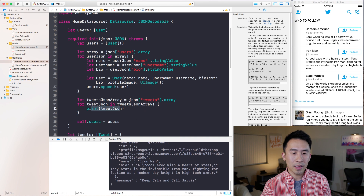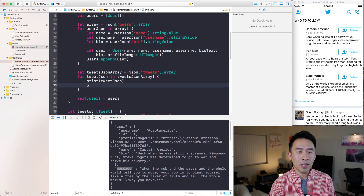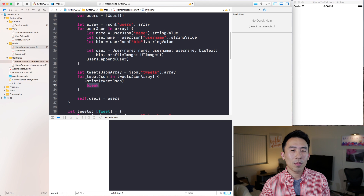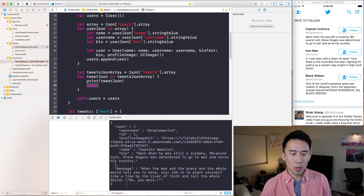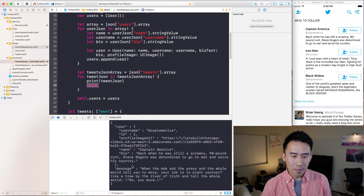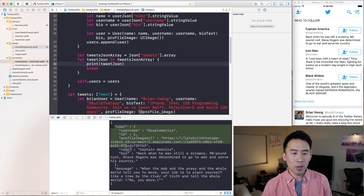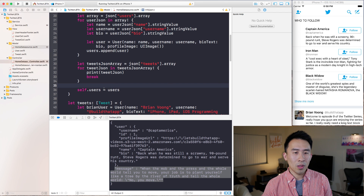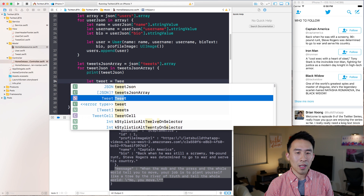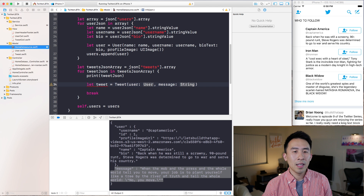Printing this tweet JSON object gives us this whole blob — the user is right here and the message is right here. I'll introduce a break to only print out the first tweet in the console, which makes it a little easier to read while showing you how to parse the JSON. What we want out of this tweet JSON object is two things: the user object and the message object. At the end we're going to create a tweet object with those two things: `let tweet = Tweet(user: user, message: message)`.